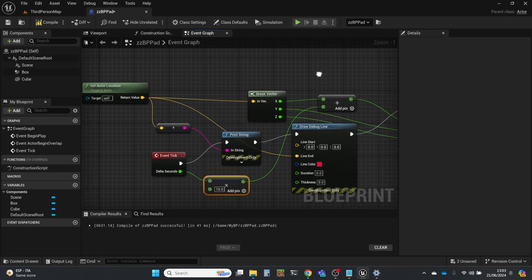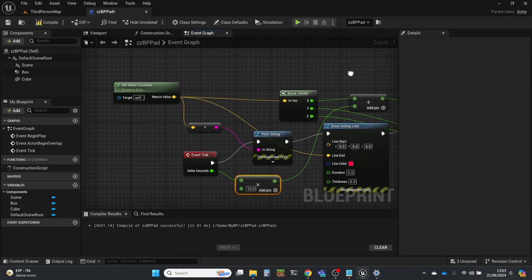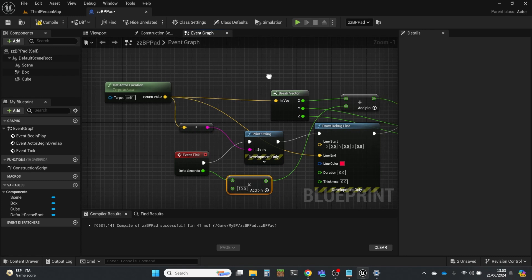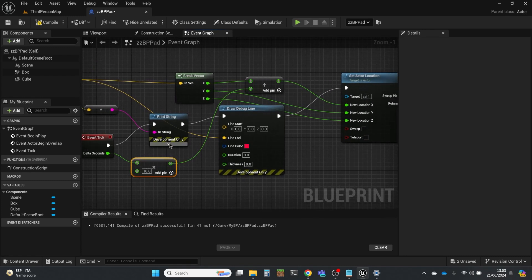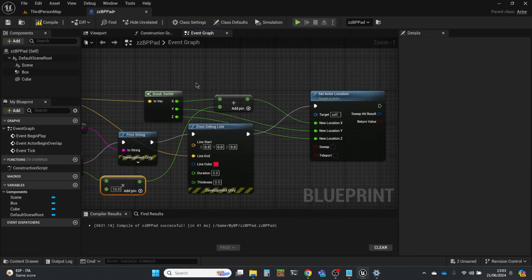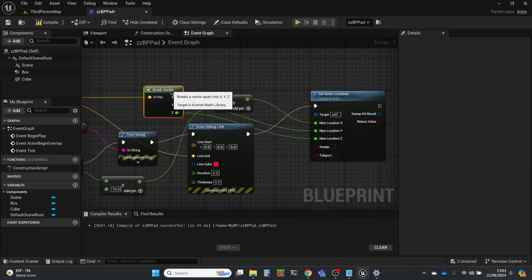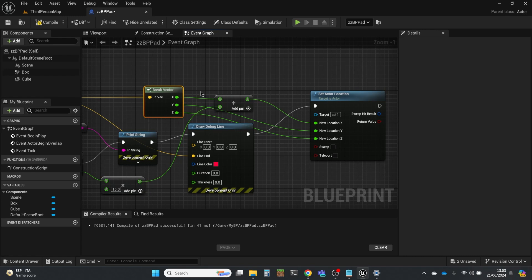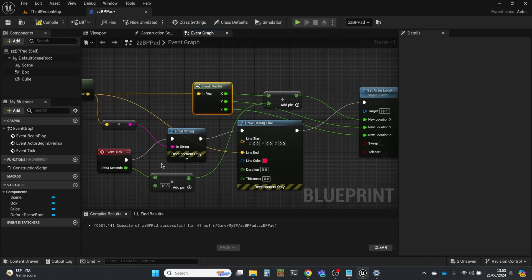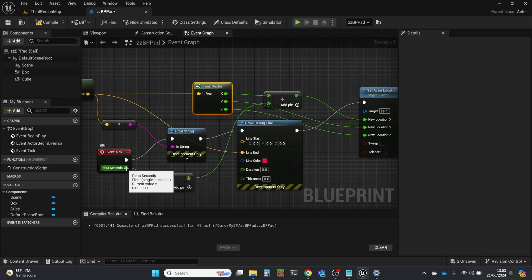So just as a quick recap of what we're doing: we're getting the location from the actor, we're printing it out and drawing the debug line. And then we're going to break this vector so that we've got the x, y, and z components. We're going to add a bit every time based on the delta seconds.